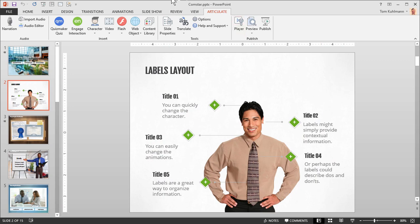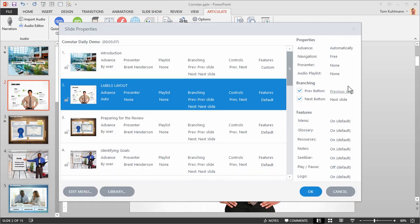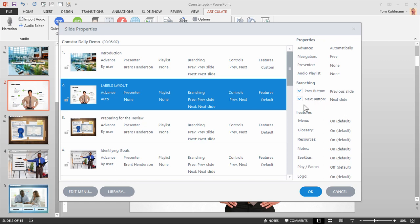The Tools group is where you modify slide properties. As you can see there are a lot of things you can do with the slide properties. From controlling when the slide advances, whether or not to have previous and next buttons, and then which features to include in the player. And again we'll learn more about this in the other tutorials.